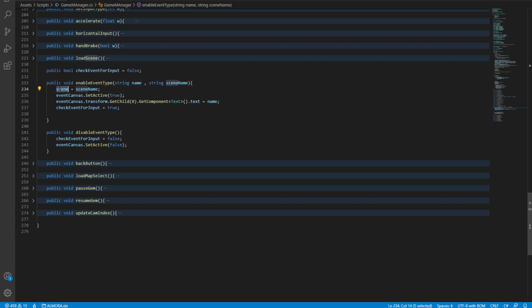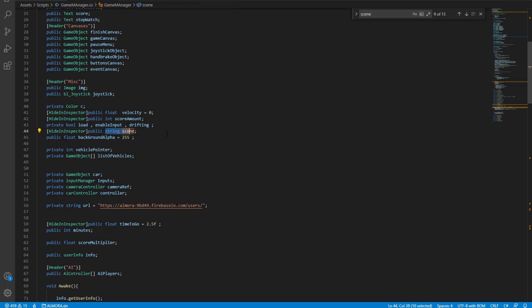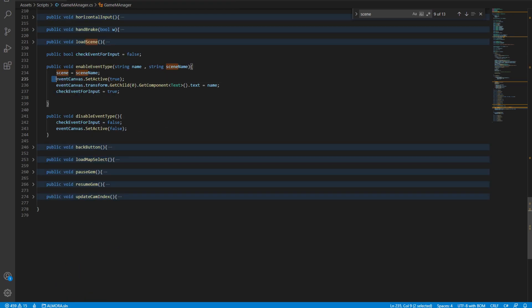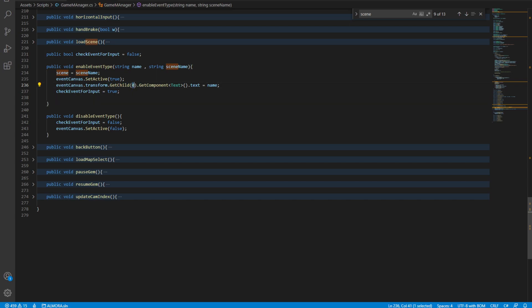It passes the scene into any scene you want. This scene variable is just a simple string. We set the canvas to true, and here is a little bit difficult. What we're doing here is get that canvas and get the first child from it. This is zero because, as we know, arrays start from zero. So this is the first element in this transform.